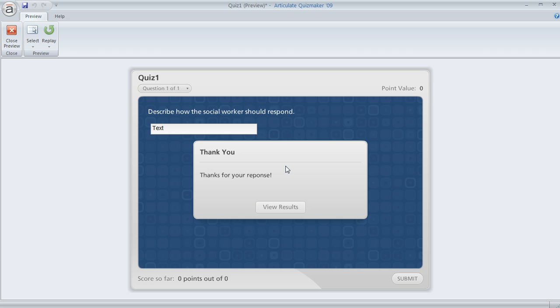So if this is happening to you, here's what you can do. The reason this happens is because the short answer question type is designed to collect about a line's worth of text from your learner. It's not meant for multiple paragraphs, and that's why the enter key moves them to the feedback and continues on in the quiz.